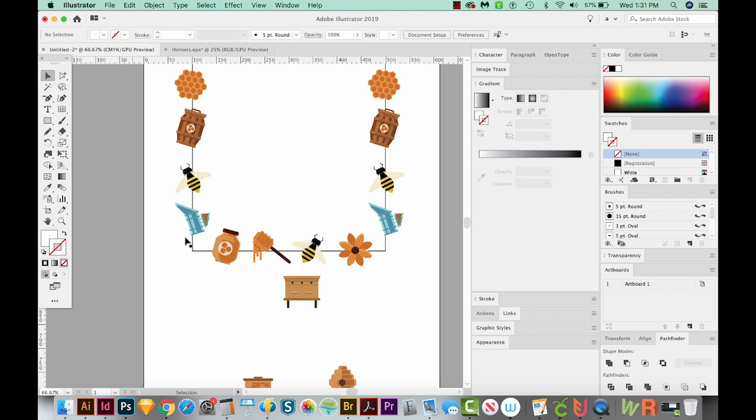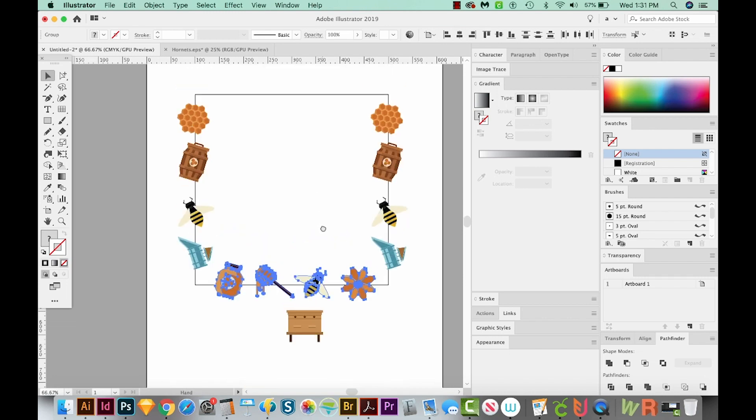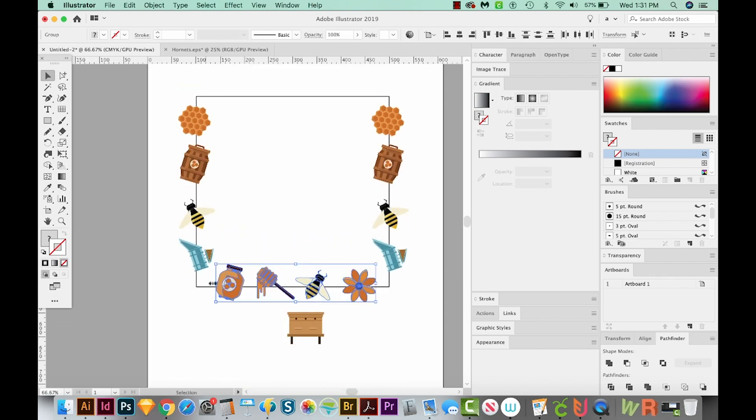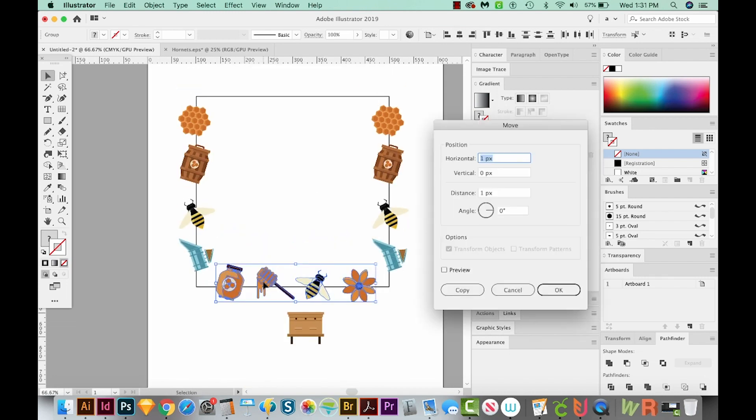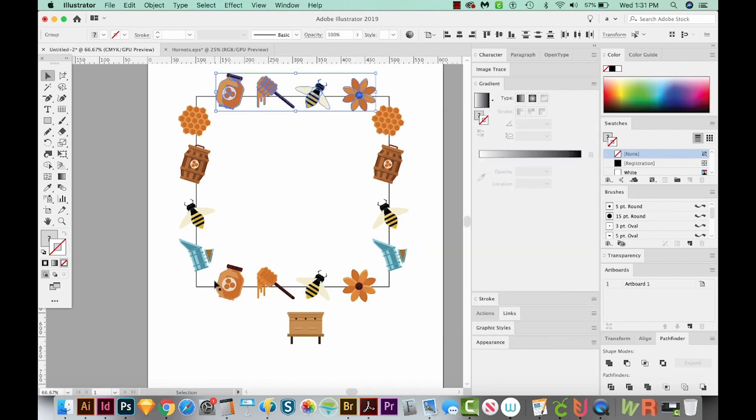Now I'll select all four of these. I'll copy and paste in front. So now we have two copies on top of each other. I'll hit V and enter or return. And then we'll move these zero horizontal, but minus 400 vertically. We'll say okay. And now we have everything that will help this pattern become seamless.